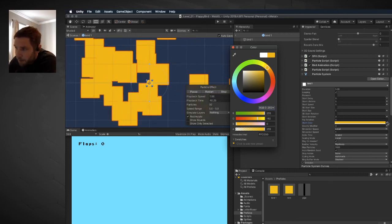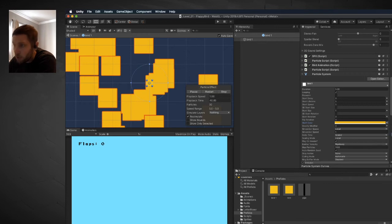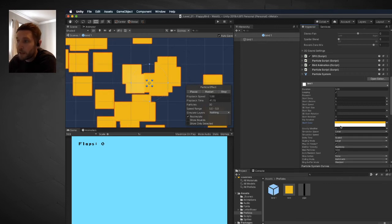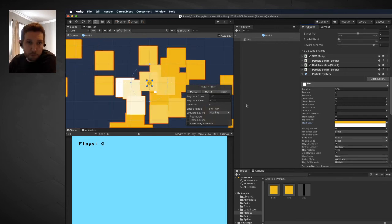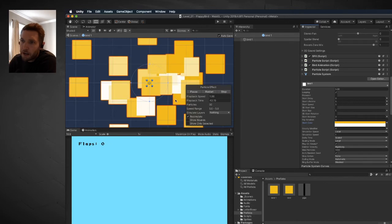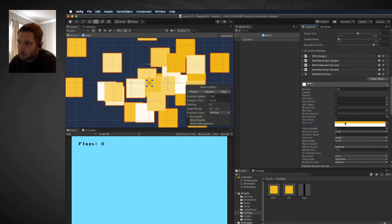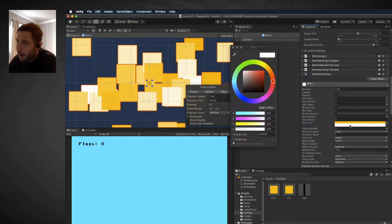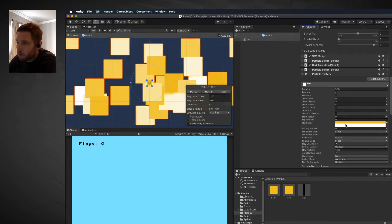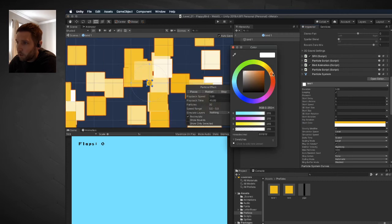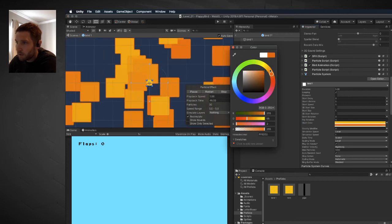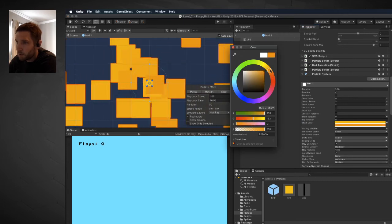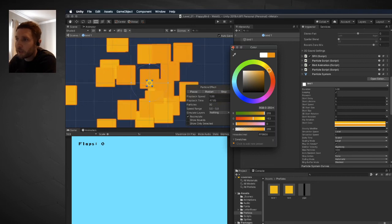There's this other option where I can click this triangle and go to random between two colors, and that allows the particle system to have multiple colors, which is more interesting. You can see it's randomly selecting between the yellow and the white. I'm going to choose an orangish color, an orangish yellow right there. That's sort of what I like.